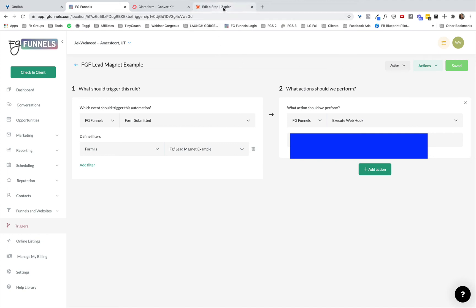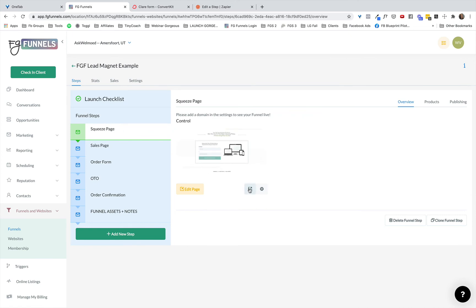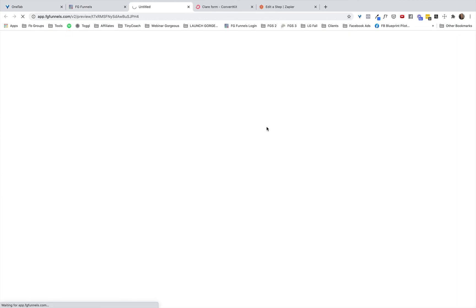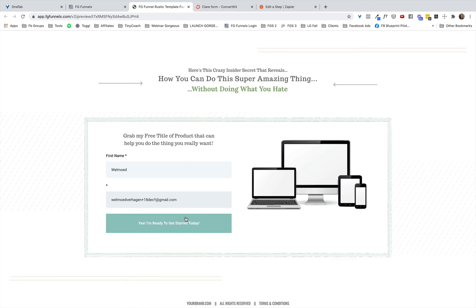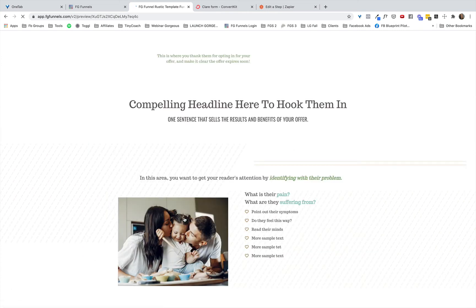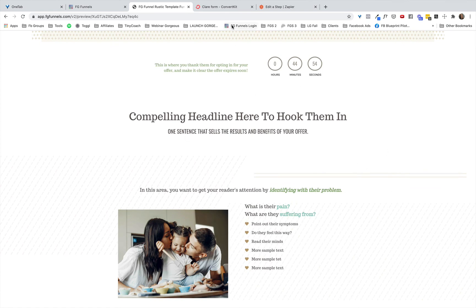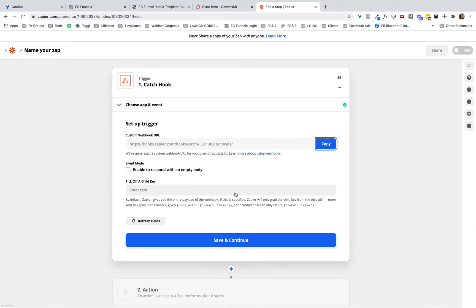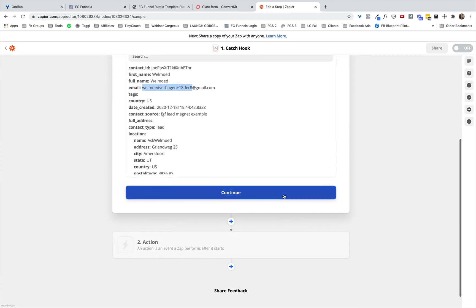In order to set up the rest of the Zap we need some test data. Go back to the funnel, open the opt-in page not in edit mode but in regular mode, and submit some test data. It will go to the next funnel step — which here is a sales page, but you can easily make it a regular thank you page. Inside Zapier we then click Save and Continue, then Test Trigger — and we see the email address and name I just submitted.